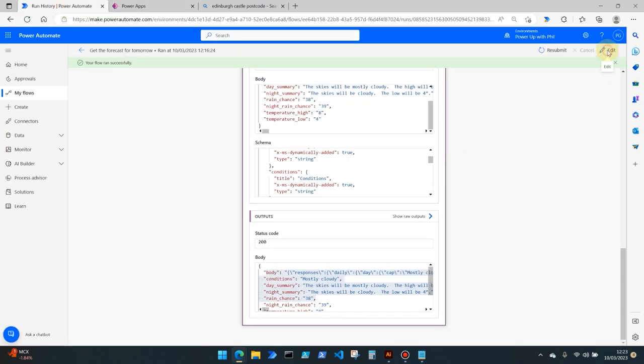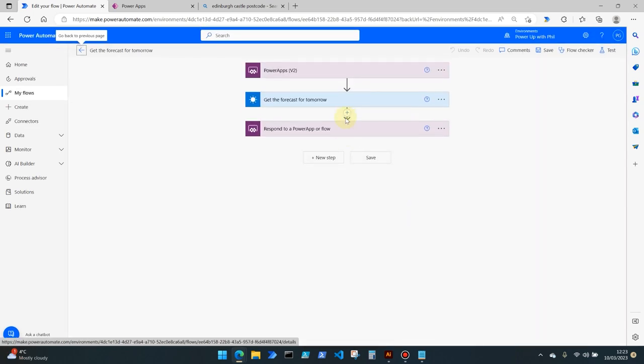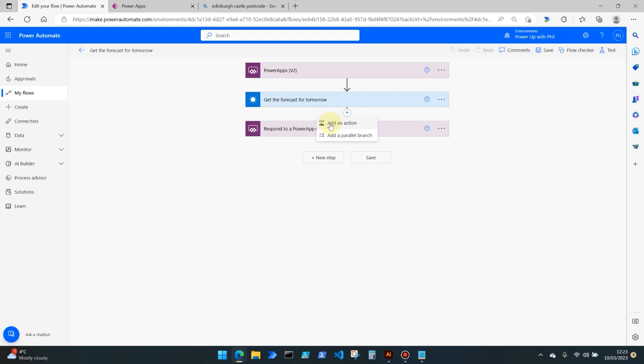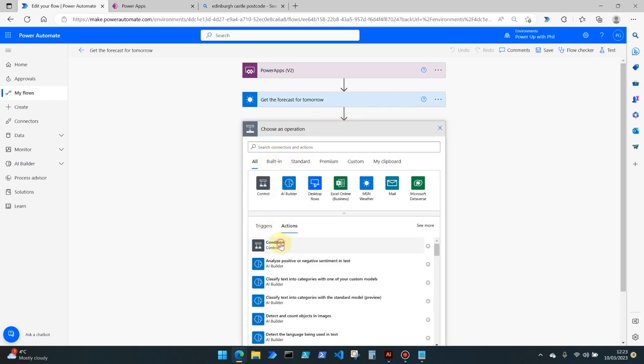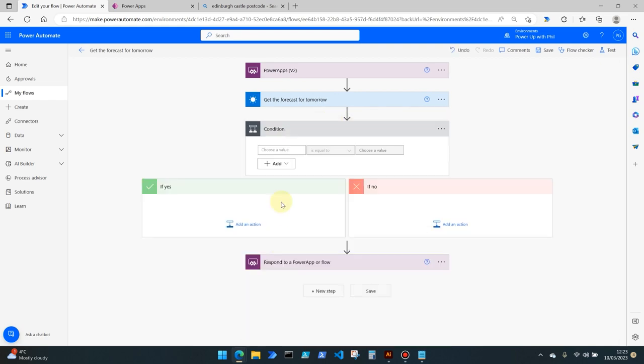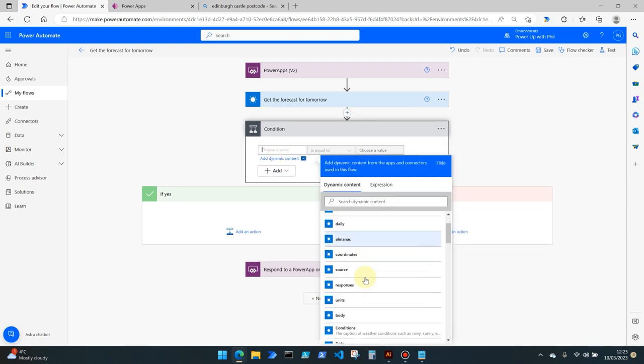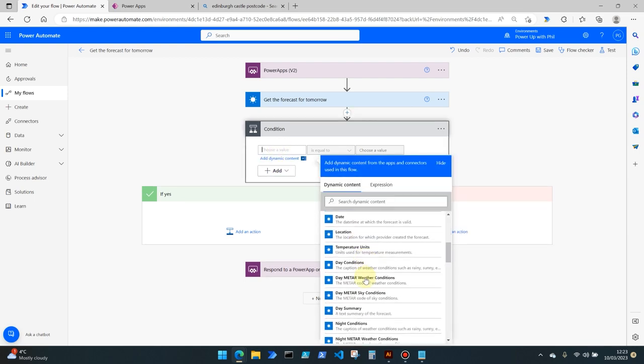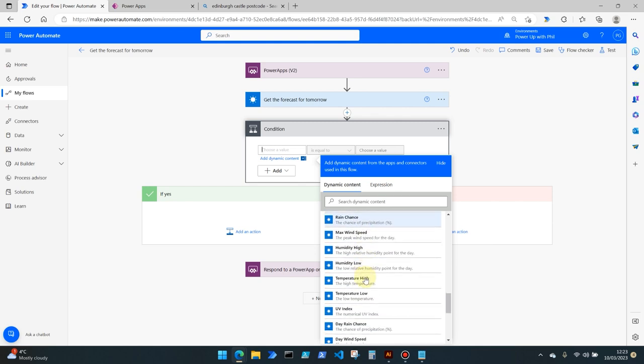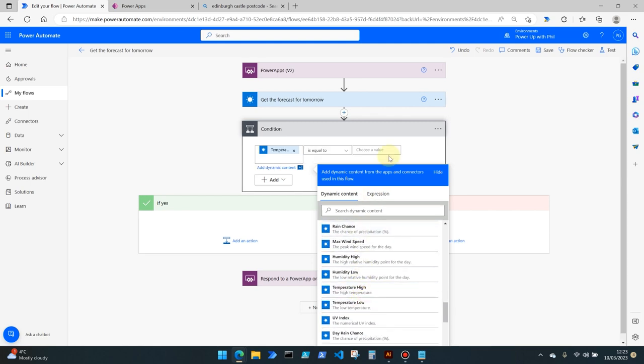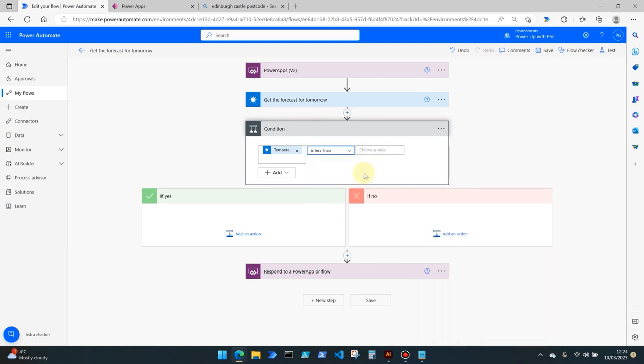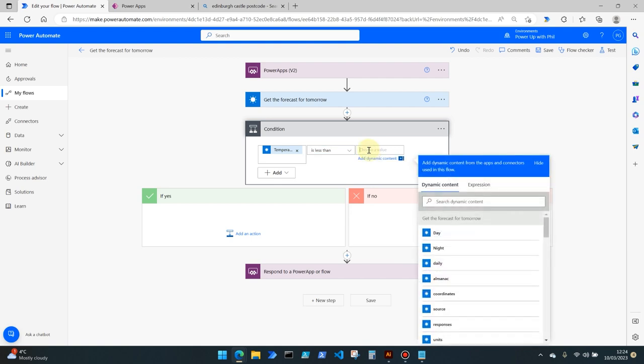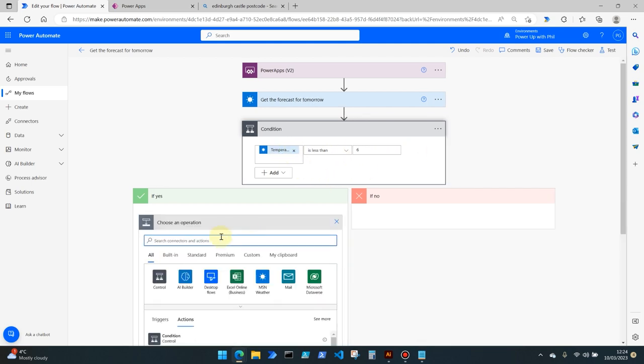If we come back into our flow and click edit, we're then going to add a new step or a new action before we respond to the power app or flow. We're going to add a condition. In the left hand side of the condition we want to use that parameter which is temperature low, and we want it to alert us by email to when that value is going to be less than what we deem to be bad. So I'm going to say six degrees, that's what I want to be alerted on to let me know when that's going to be the case.